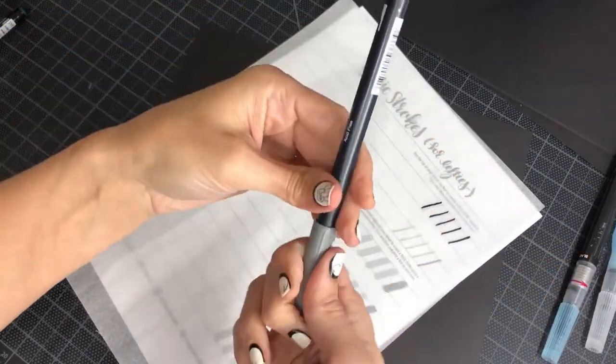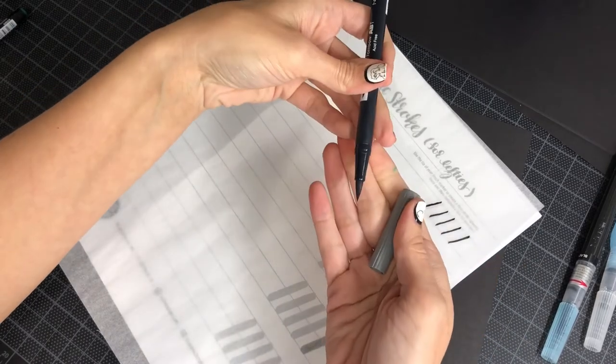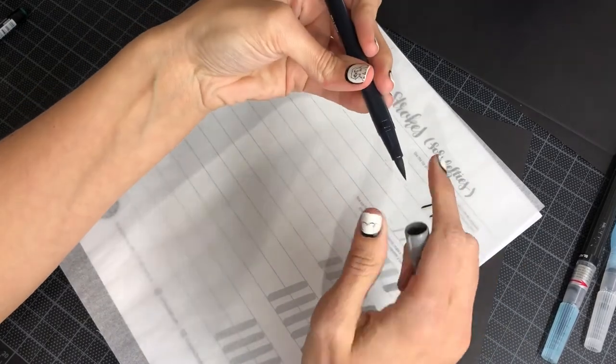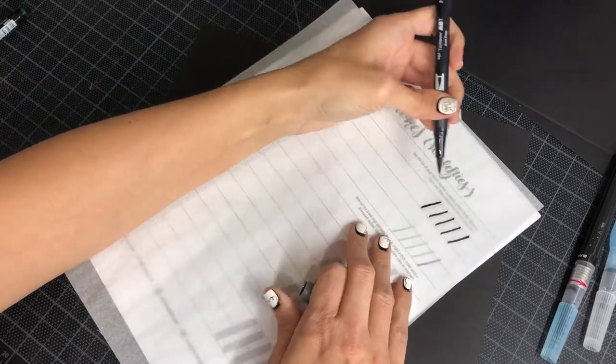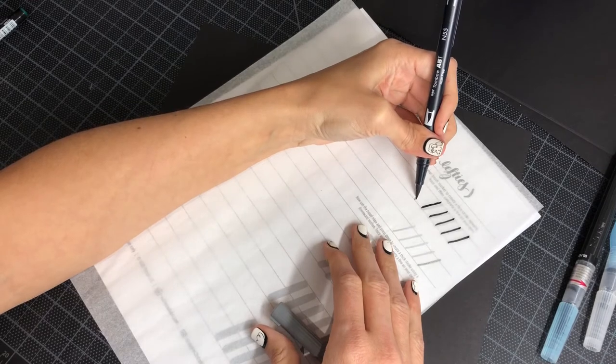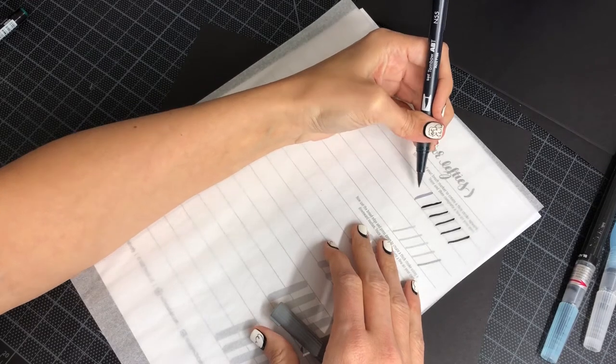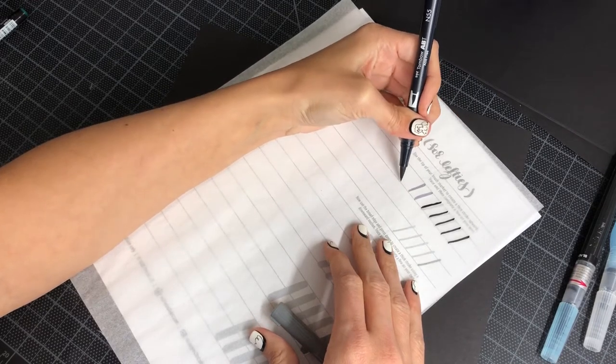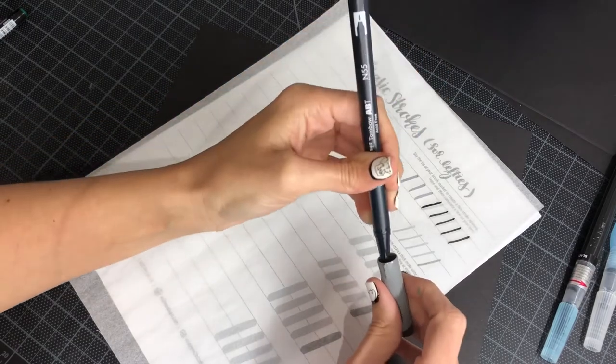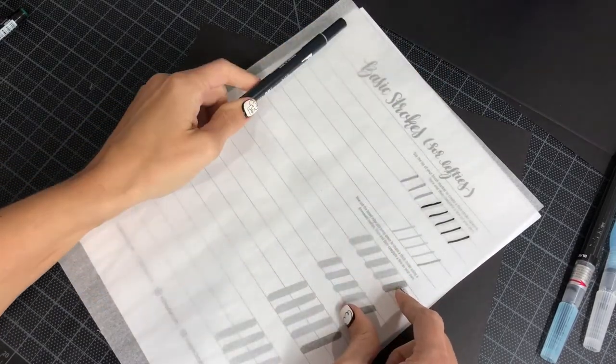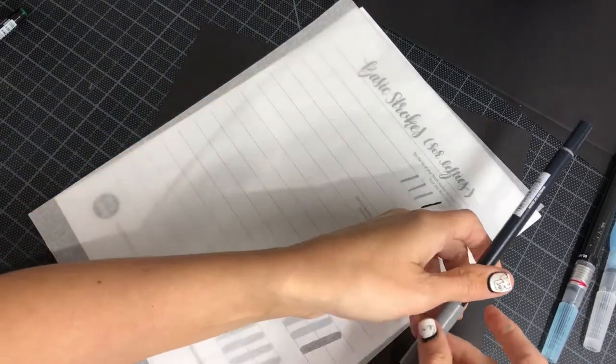You could also use something like this, the Tombow Dual Brush. It's got that spongy tip and that would work. I'm trying to go quickly. I realize these aren't lining up super nicely.